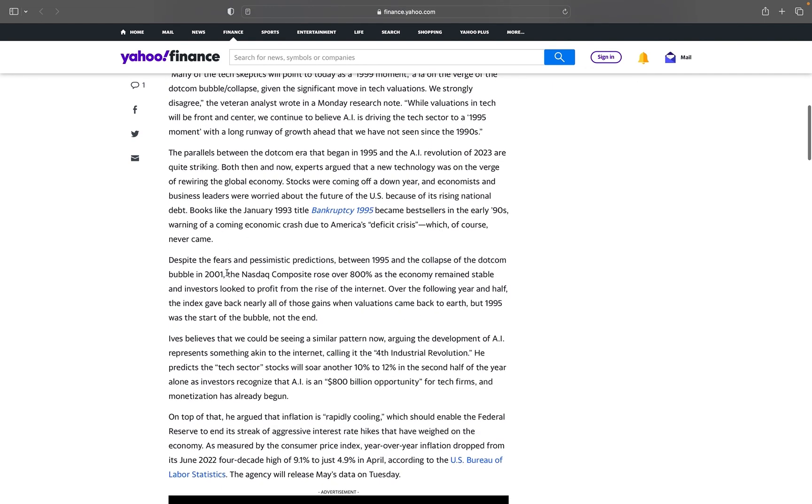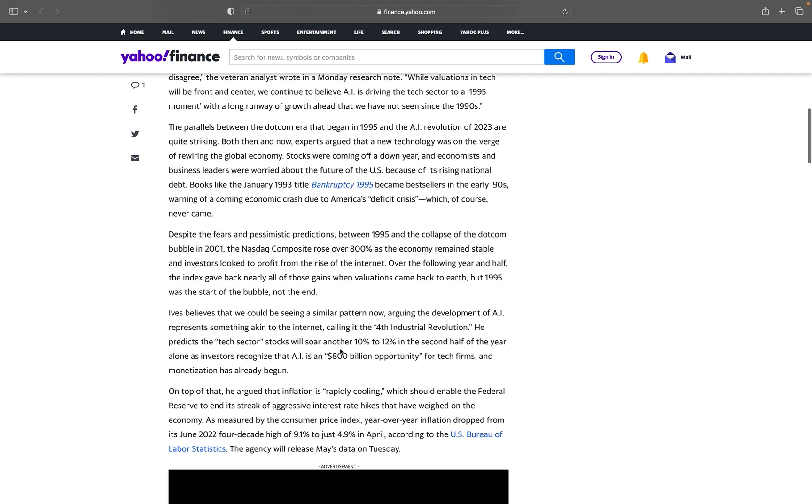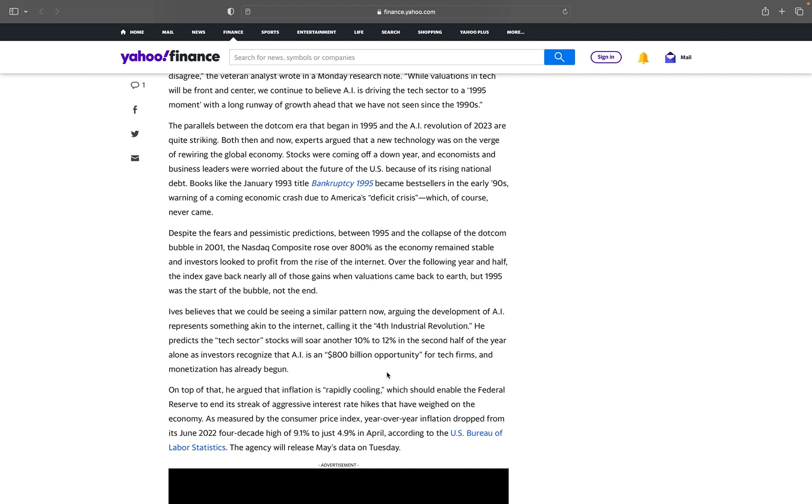Despite the fears and pessimistic predictions, between 1995 and the collapse of the dot-com bubble in 2001, the NASDAQ composite rose over 800% as the economy remained stable and investors looked to profit from the rise of the internet. Ives believes that we could be seeing a similar pattern now, arguing the development of AI represents something akin to the internet, calling it the fourth industrial revolution. He predicts the tech sector stocks will soar another 10 to 12% in the second half of the year alone.